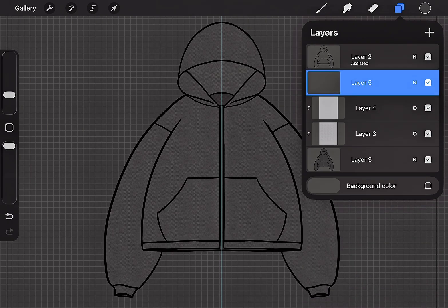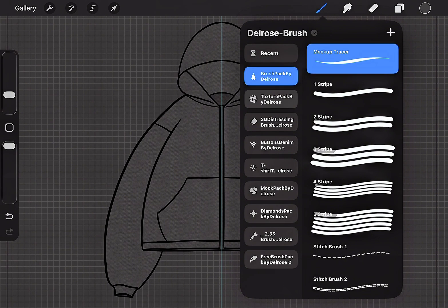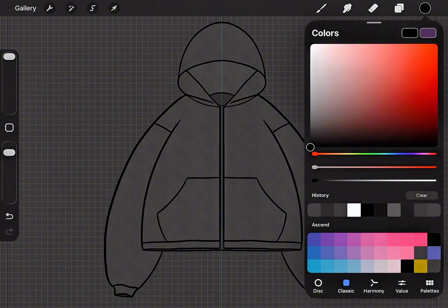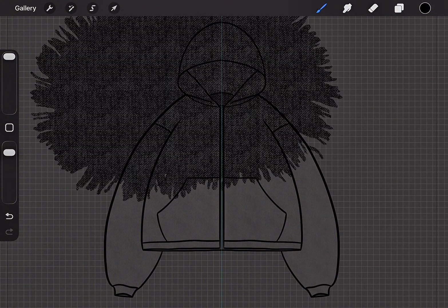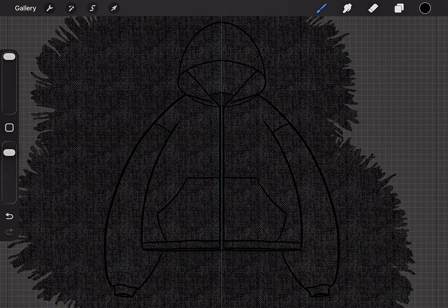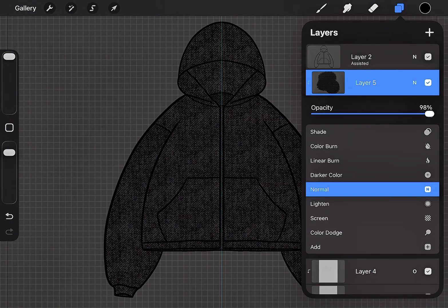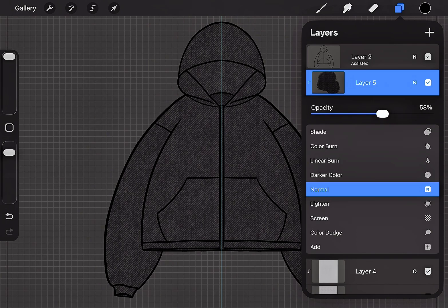Create a new layer. Next, select the Denim Texture 2 tool to add a realistic fabric texture. Apply a Clipping Mask, then lower the opacity of the texture.